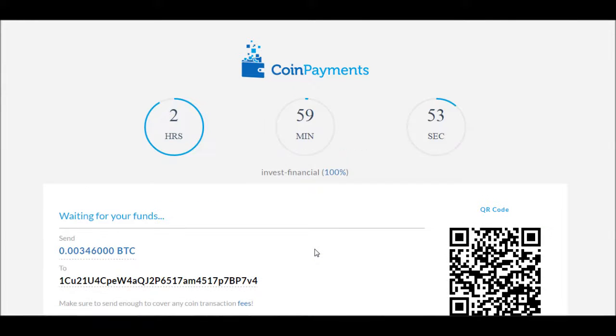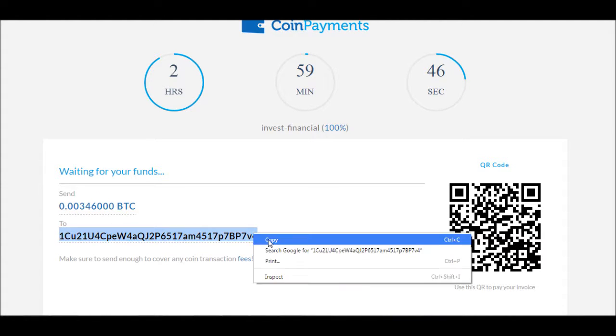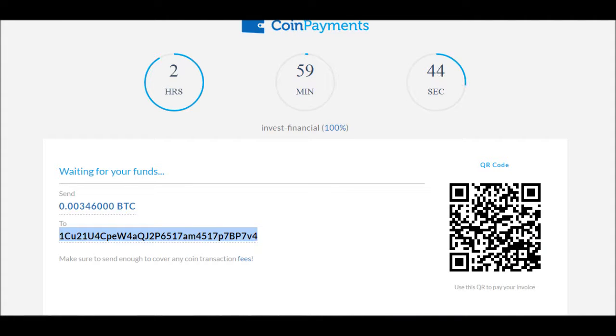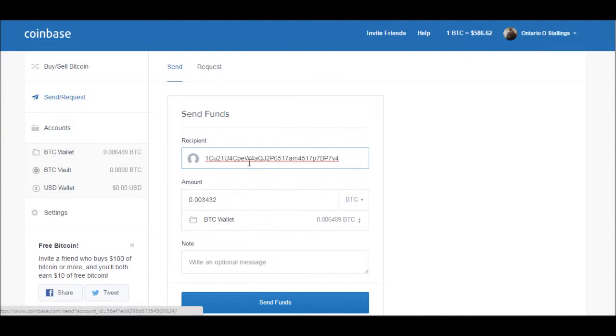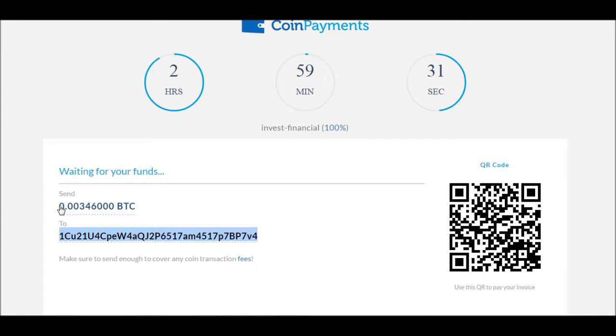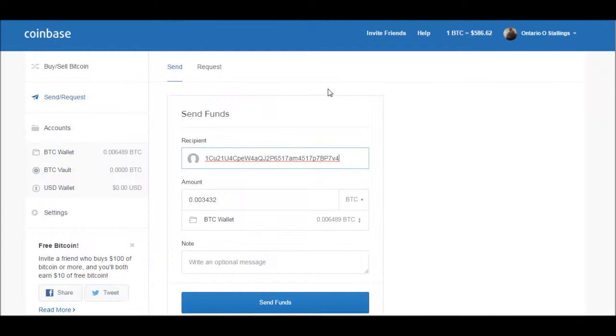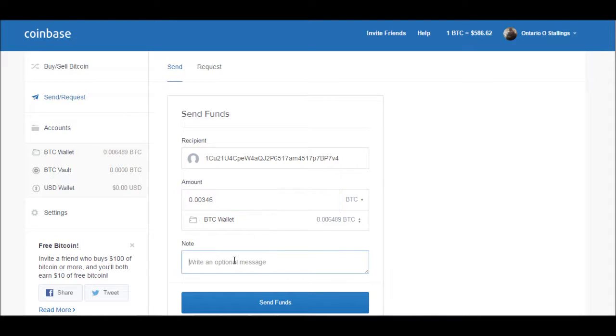All right, so now what I'm going to do is copy and paste this here. This is their wallet address. I'm going to put it here. Okay, and then I'm going to take their amount. I guess it's a little more than what I thought it was going to be but that's fine. 0.00346127, 7%, 28 hours.